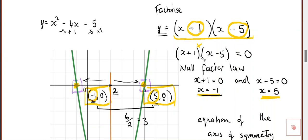So x plus one multiplied by x minus five: for that to equal zero, either x plus one has to equal zero, giving x equals negative one — because negative one add one makes zero — or x minus five has to equal zero, giving x equals five, because five minus five makes zero. So x is negative one or x is five. Yes, it's the opposite, and there is a reason why it is the opposite.